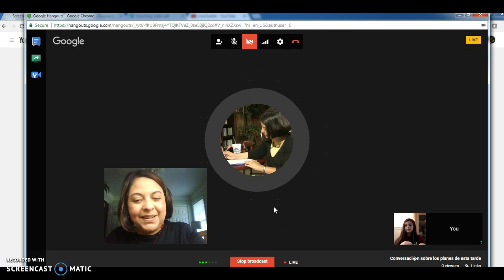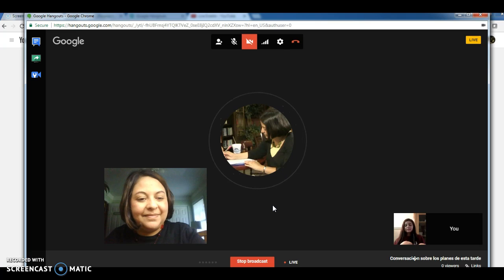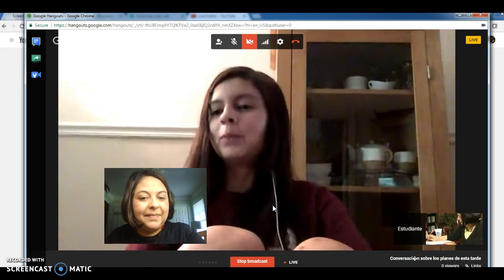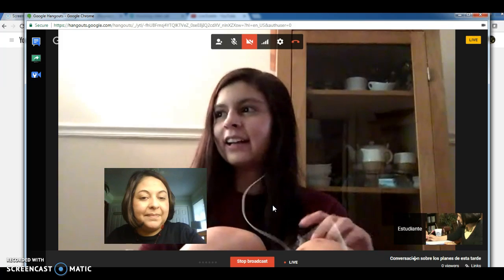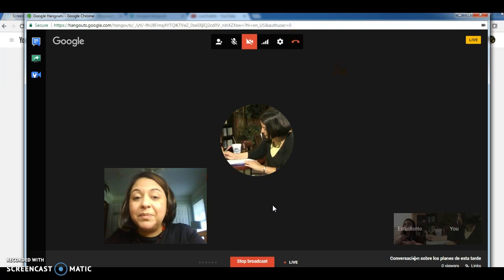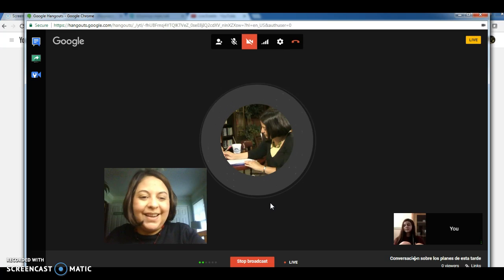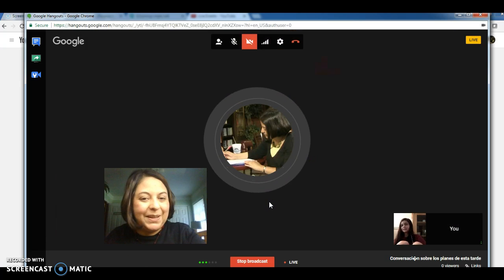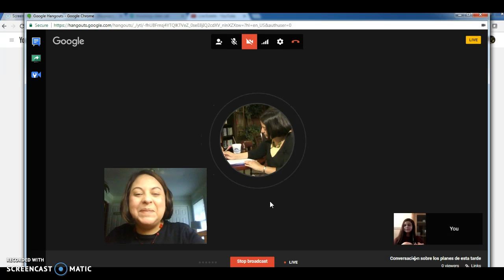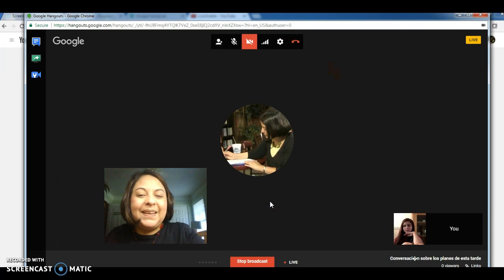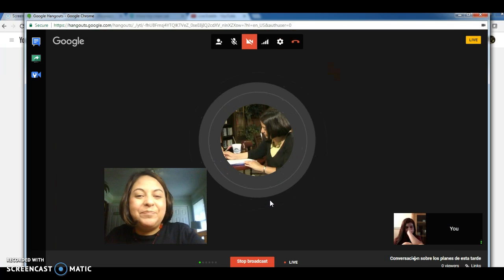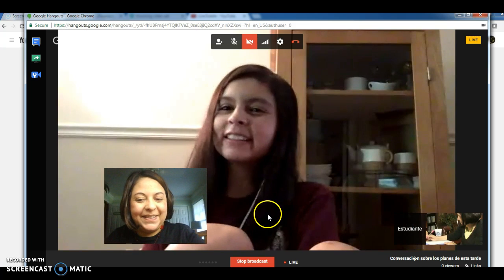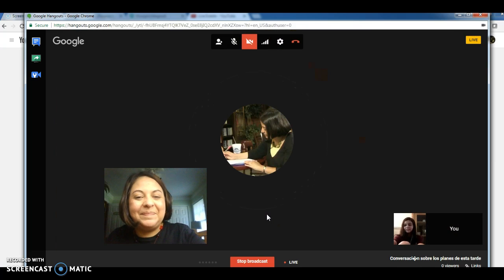¿Cuáles son tus planes para esta tarde? Mis planes para esta tarde es para ir con unas amigas a comer. A comer. Oh, qué bien. Yo no voy a hacer nada. Estoy muy cansada y voy a dormir. Bueno, nos vemos pronto. Adiós. Adiós.